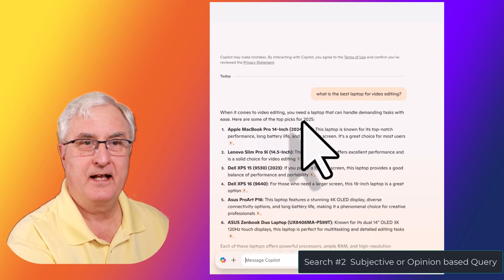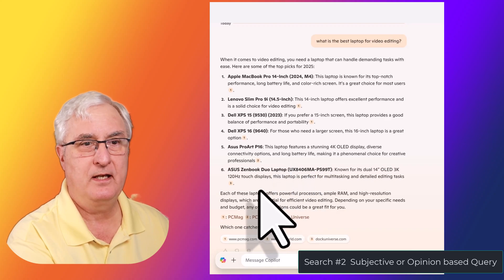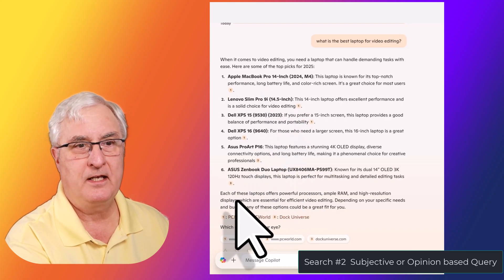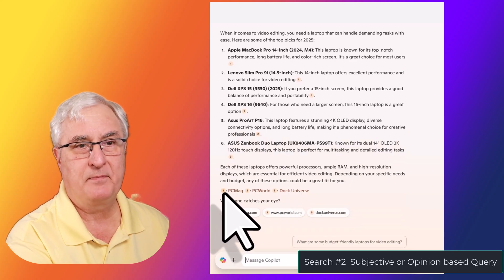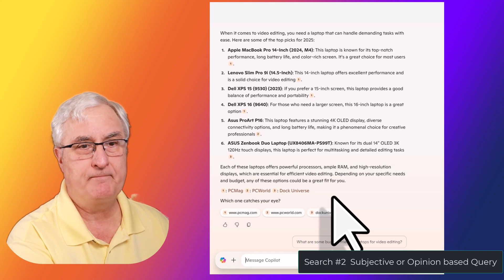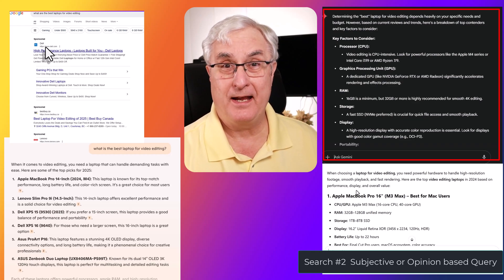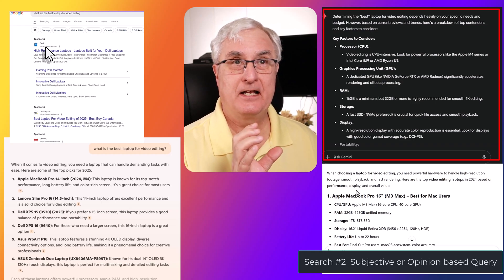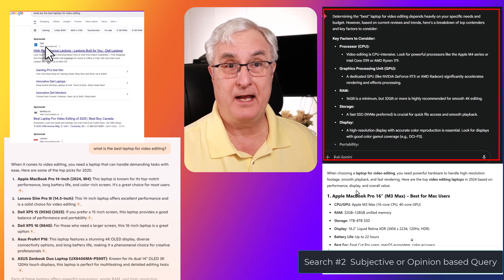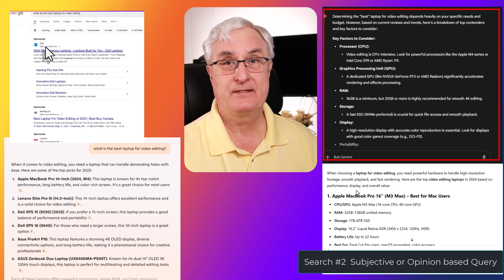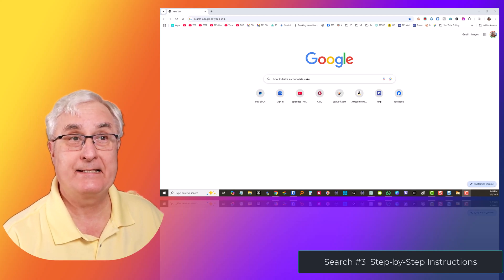Copilot — what is the best laptop for video editing? It gives me picks right at the top, gives me concise information, a selection of laptops — each of these laptops have powerful processors — and it gives me some references from PC Magazine, PC World, and Dock University. This is a personal choice for me. I like Gemini — the concise information it gave me was very helpful, so I would choose Gemini as my best search result on that topic.